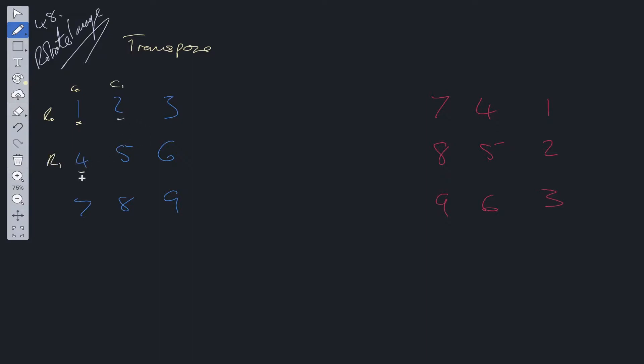Then we're going to move to column 1 and we want to flip that with row 1. So those two are going to flip. Then if we move to row 2, for example, we're going to flip with column 2. So those two are going to flip. 5 is going to flip with itself. 6 and 8 are going to flip together, and then 9 is going to flip.